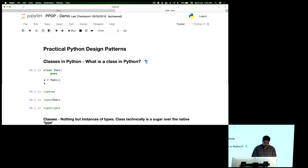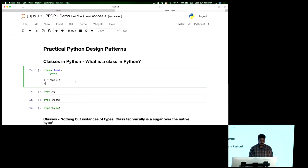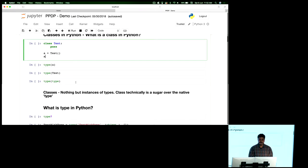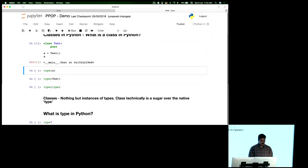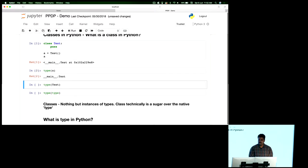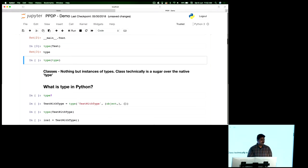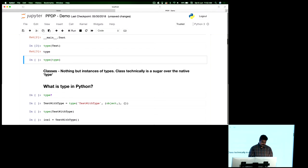Before we talk about classes, I'll get into some practical stuff. Let me create a simple class — I'll call it class test. Nothing fancy there, a very simple thing. I create an instance of the class. I'm checking the type of the class, and it says test. Then I'm checking the type of the class itself, which is also test — it says type.